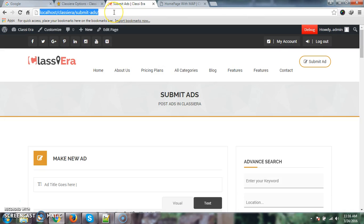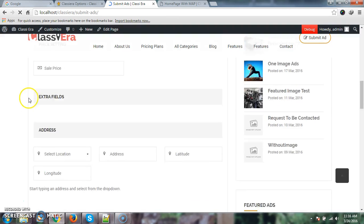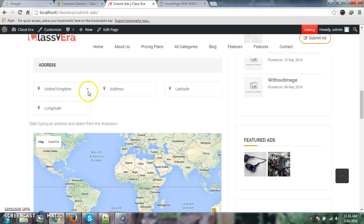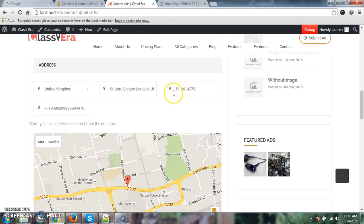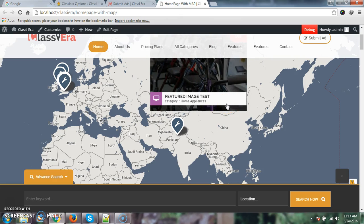After this, when the user comes to the submit ad page, there is a location option — select location. The user just needs to select United Kingdom and then type the address, and these two options will be autofilled. So now when the user posts an ad only in United Kingdom, this map will show the location from United Kingdom only.